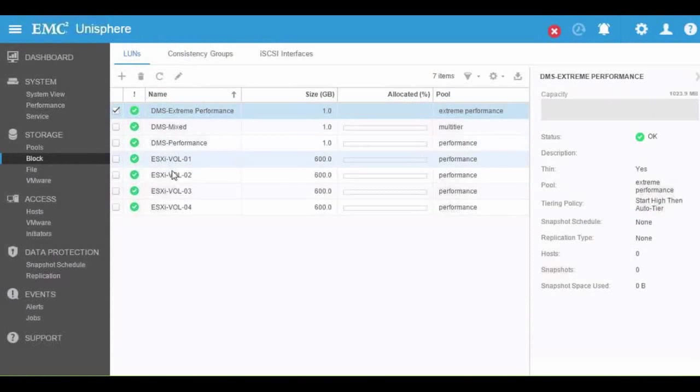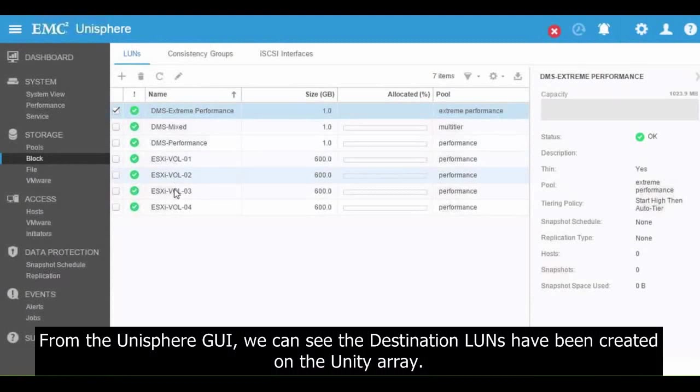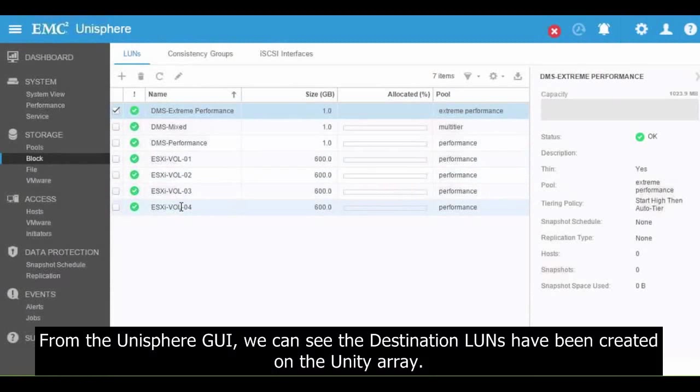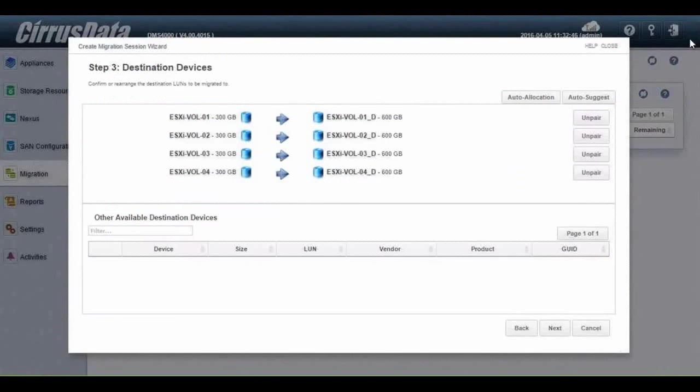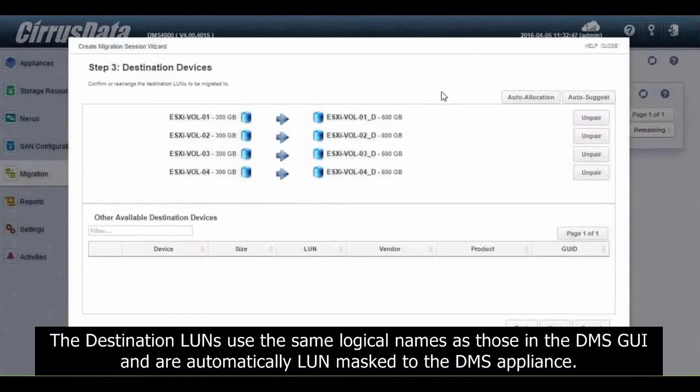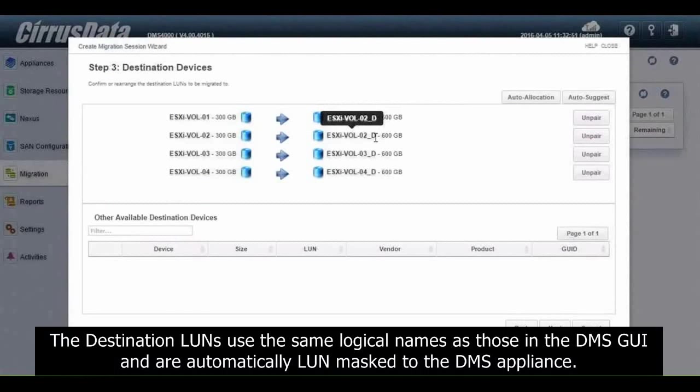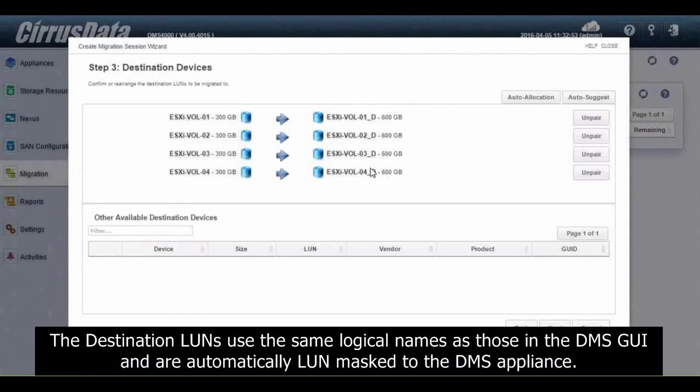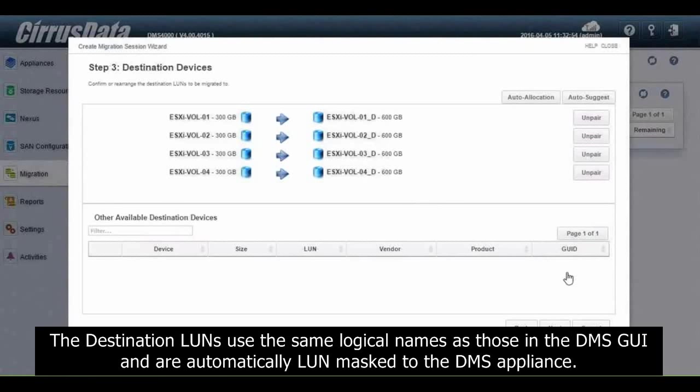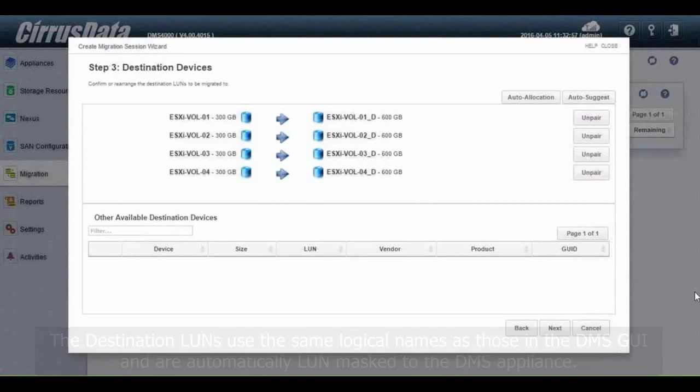From the Unisphere GUI, we can see the destination LUNs have been created on the Unity array. The destination LUNs use the same logical names as those in the DMS GUI and are automatically LUN masked to the DMS appliance.